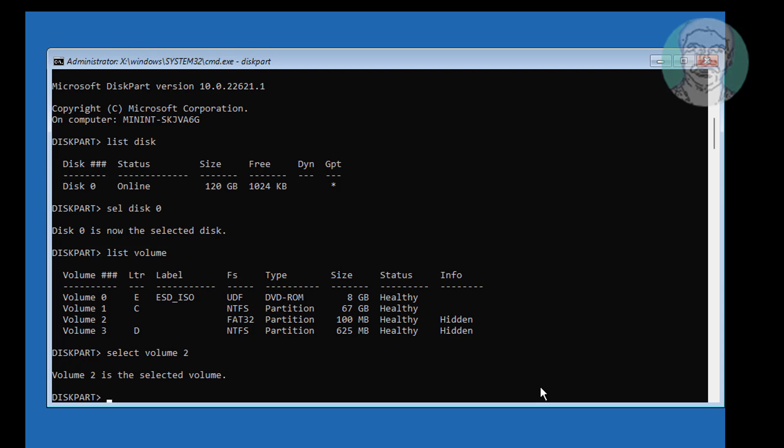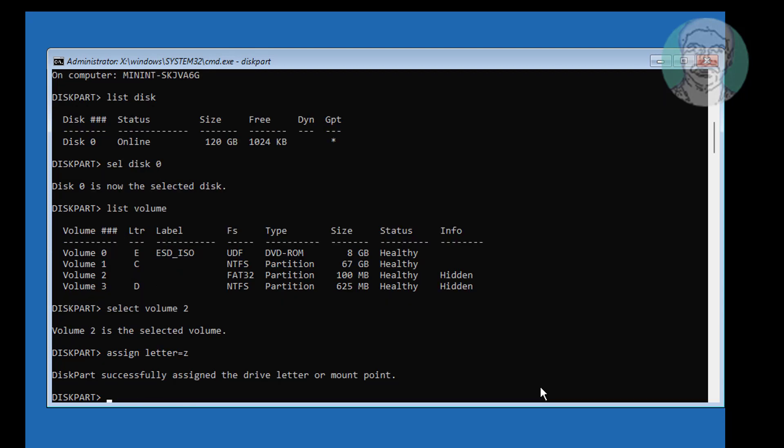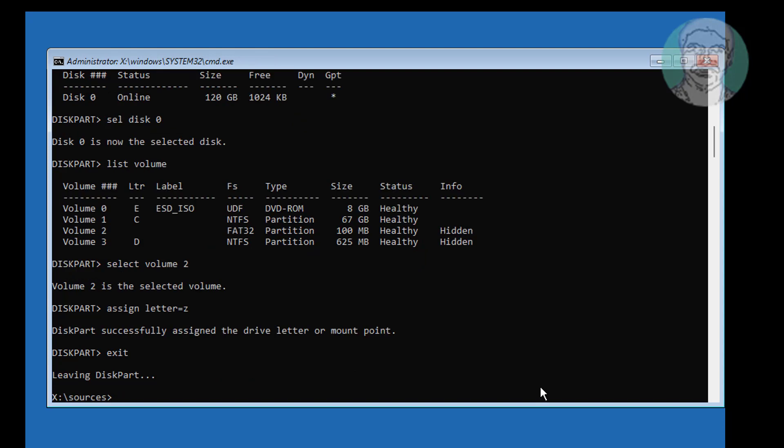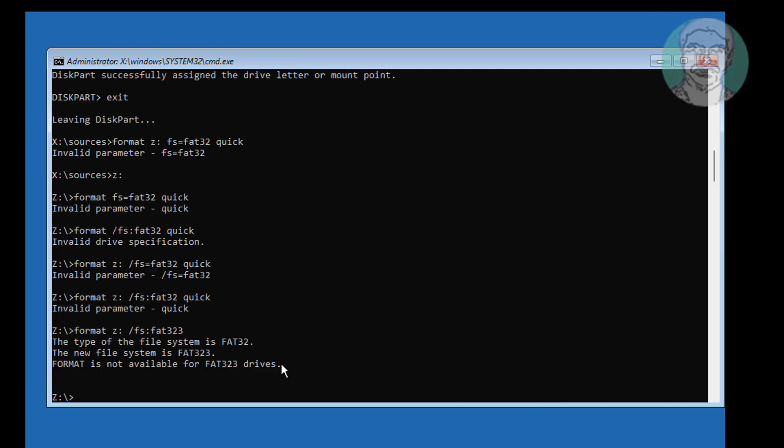Assign drive letter. Format assign drive letter colon space slash FS colon fat32.